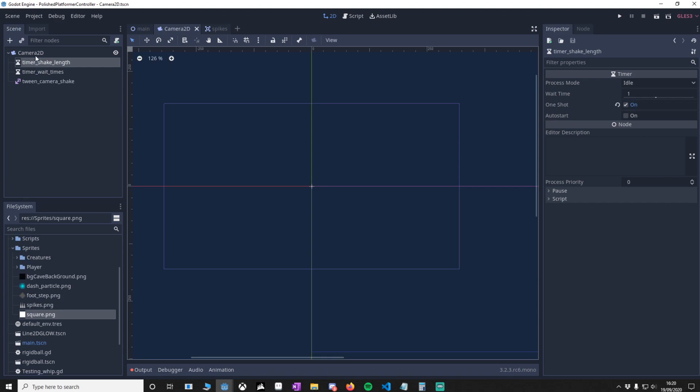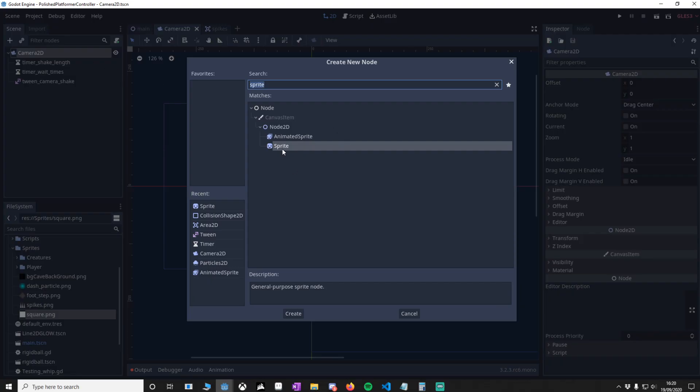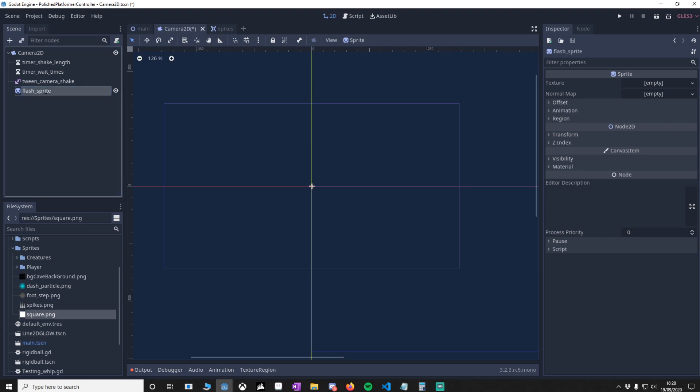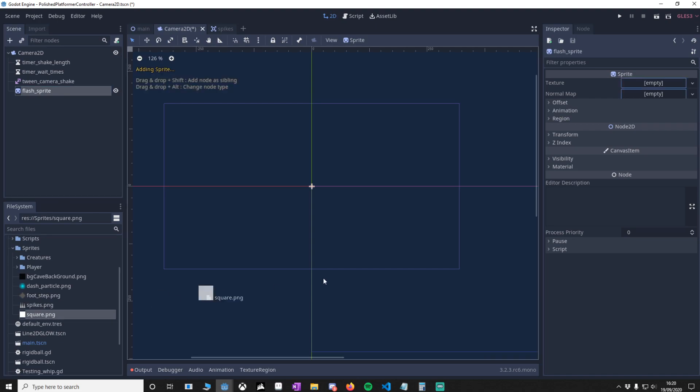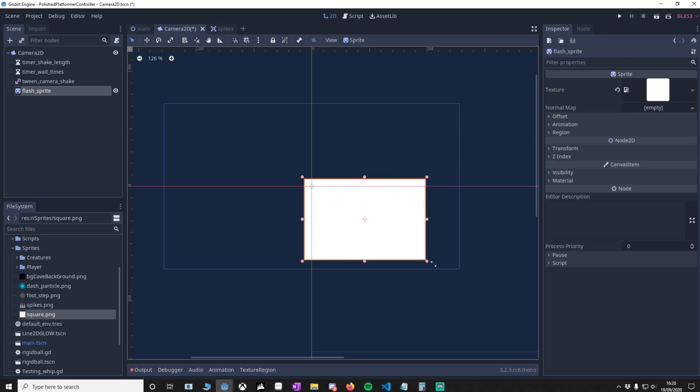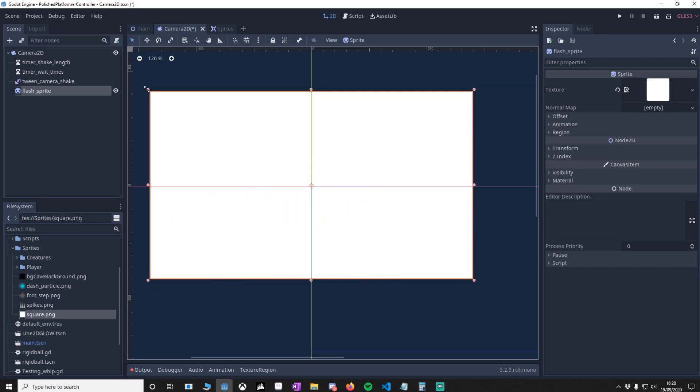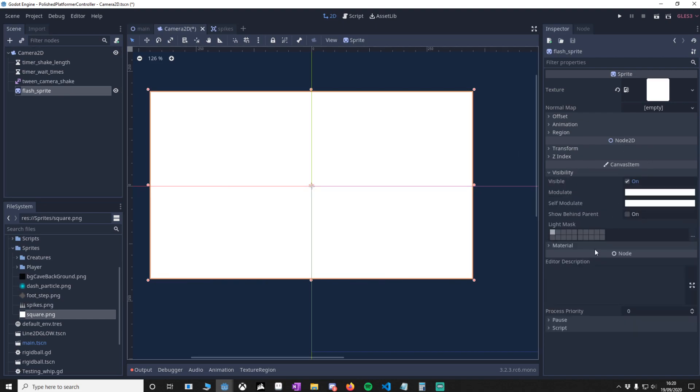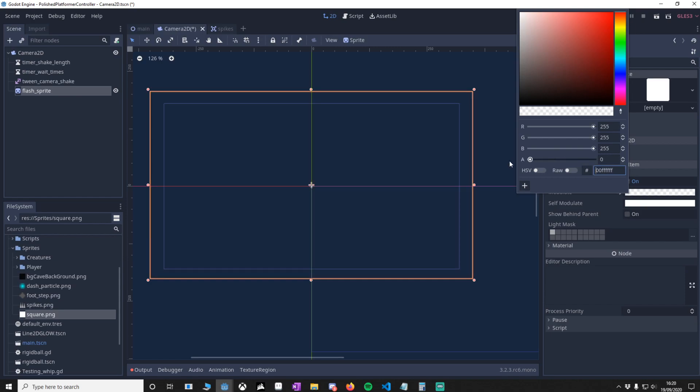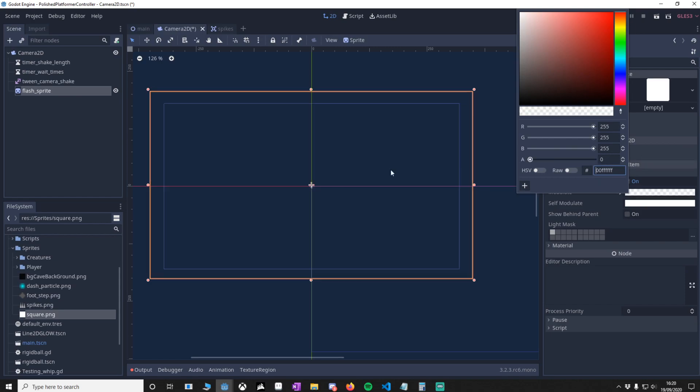Now we're going to attach a new child to the Camera2D called a Sprite. This is going to be our flash sprite. Drag in this white square. You'll notice that the camera bounds around here, so make sure that this square is covering those bounds. Go to visibility, then to the modulate, and turn the alpha back down. As you can imagine, this gives a flash effect, and we'll do this in code.